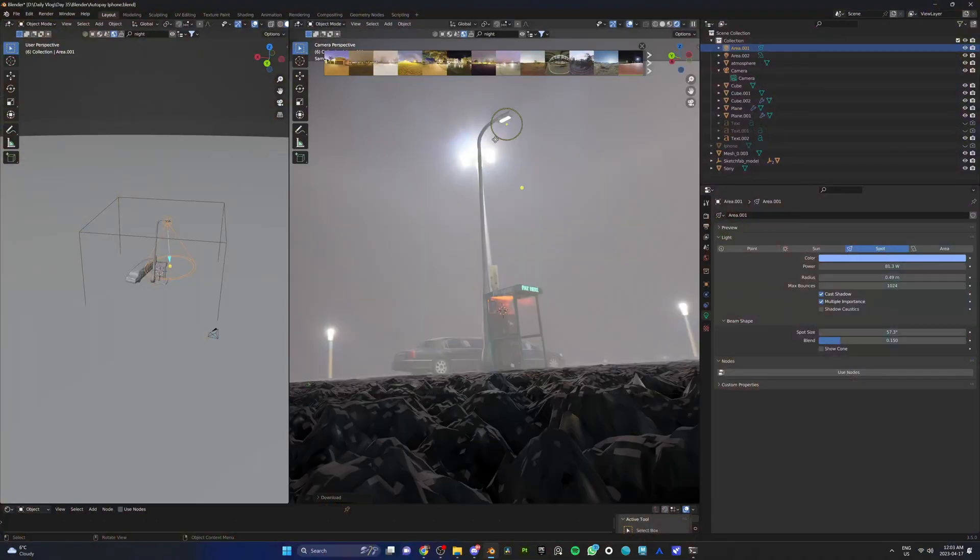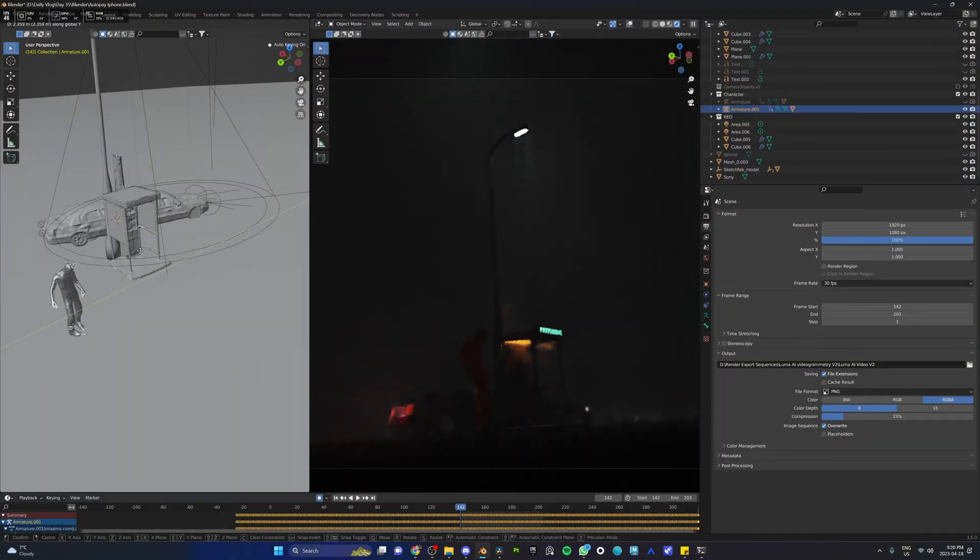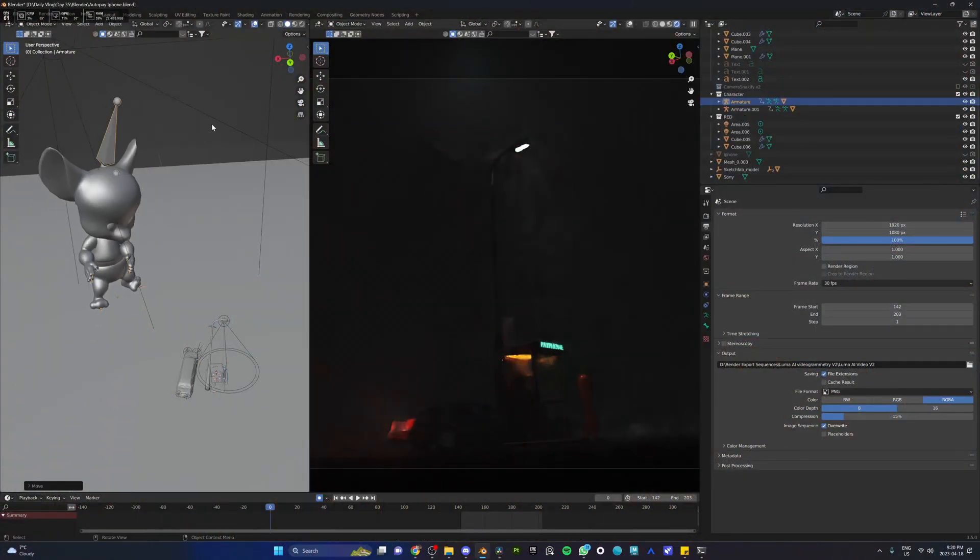I went to Mixamo, took two characters, gave them random animations, and brought them to my scene. Then I took the results to DaVinci Resolve where I color graded it and added a little bit of rain and a bunch of sound effects. Here's the final result.